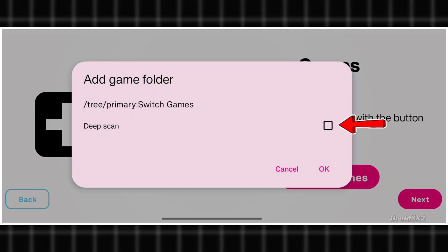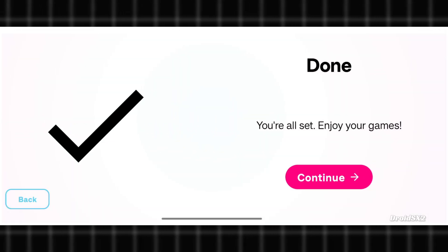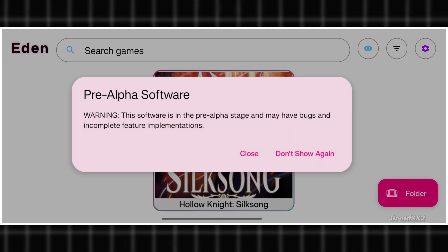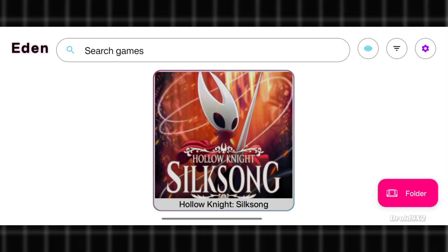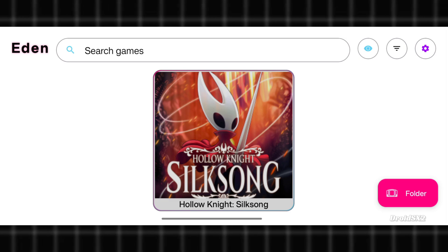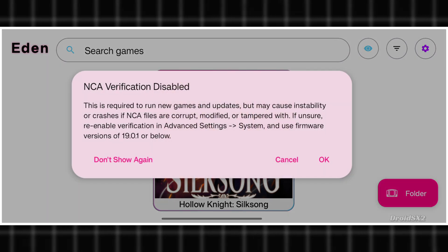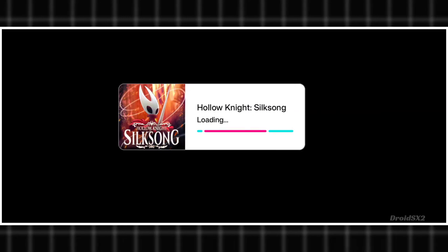Click on Use this folder button and allow it. Click here for a deep scan and then OK. Click on Continue. Ignore this warning. Click on the game file to play. Ignore this and click on the OK button to play the game.